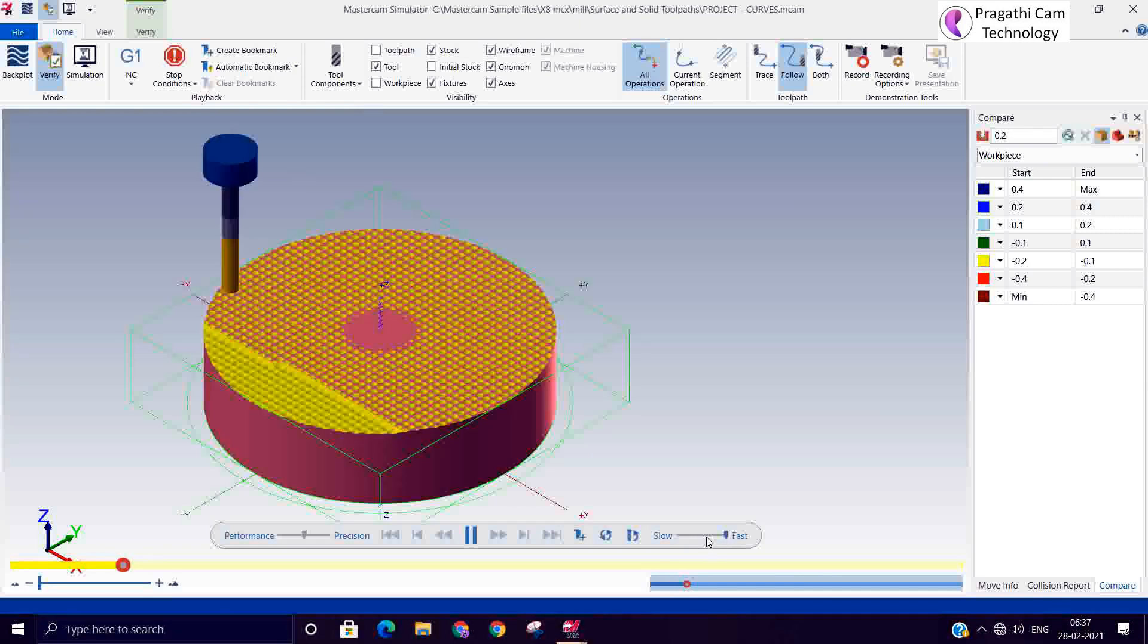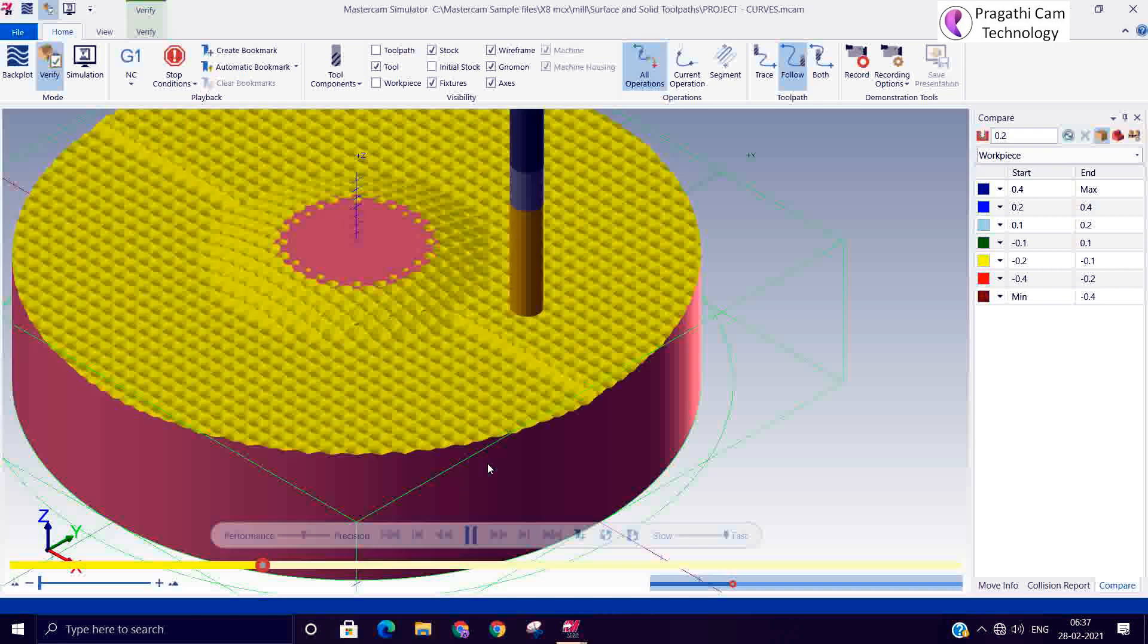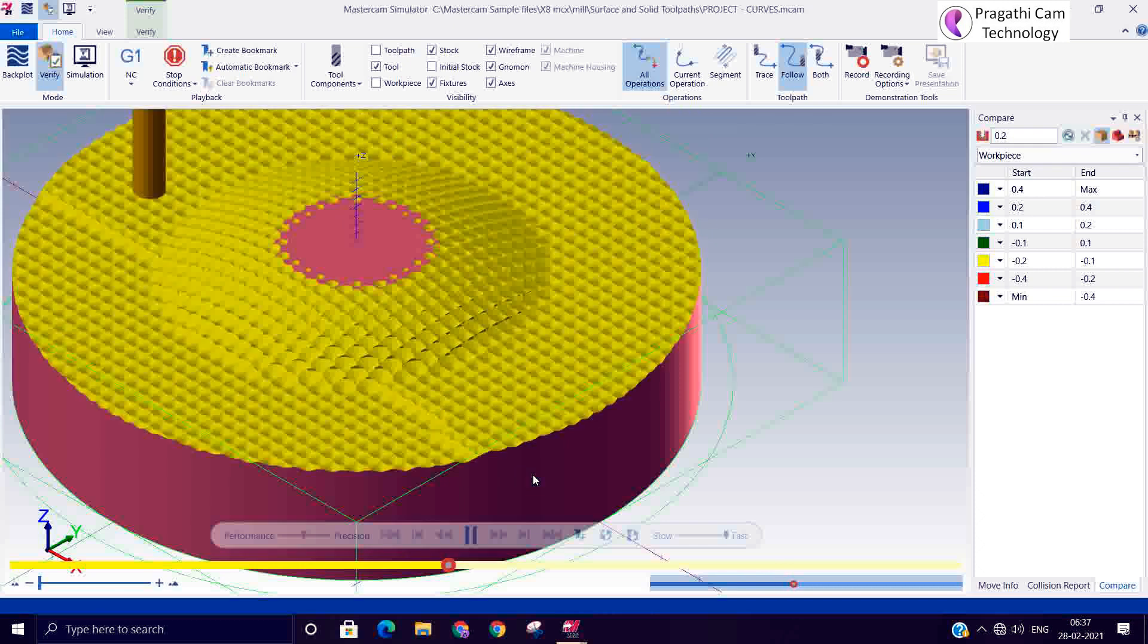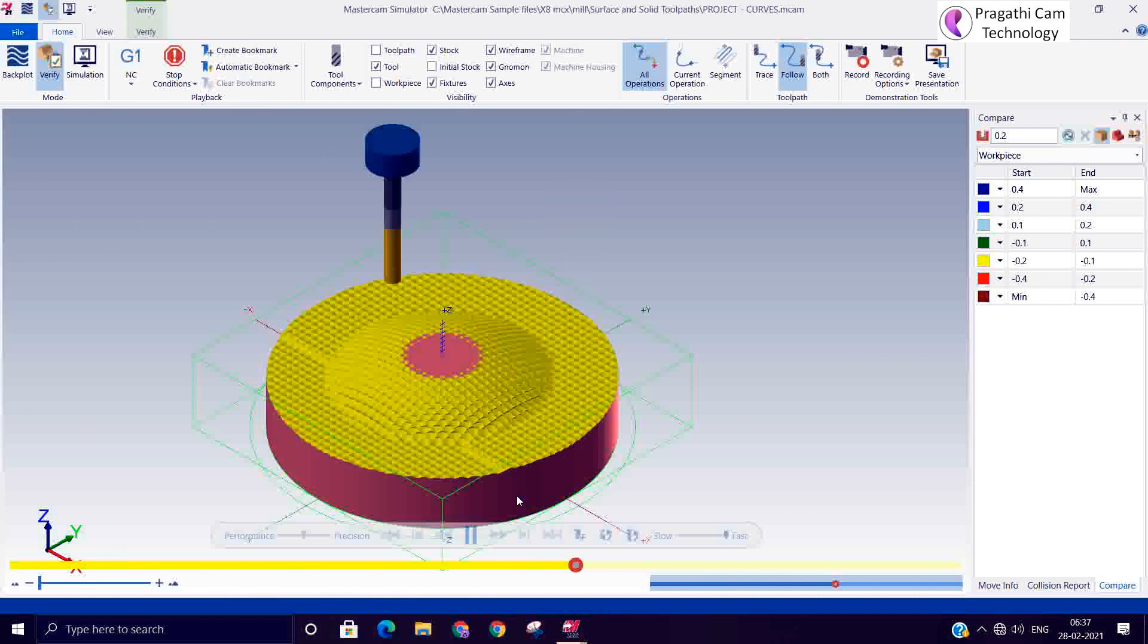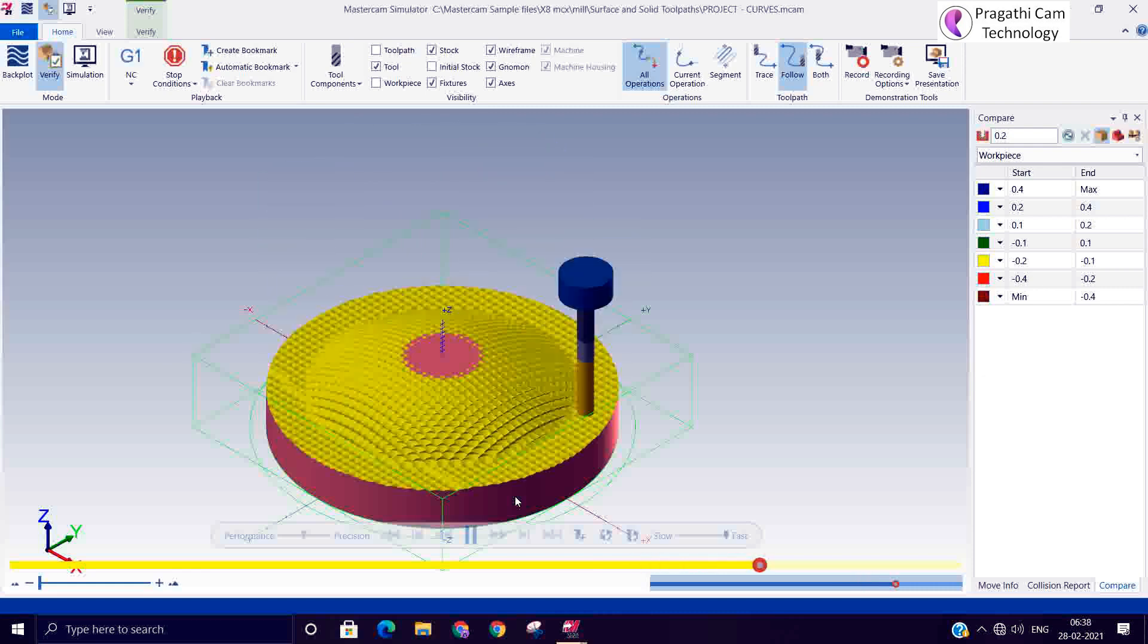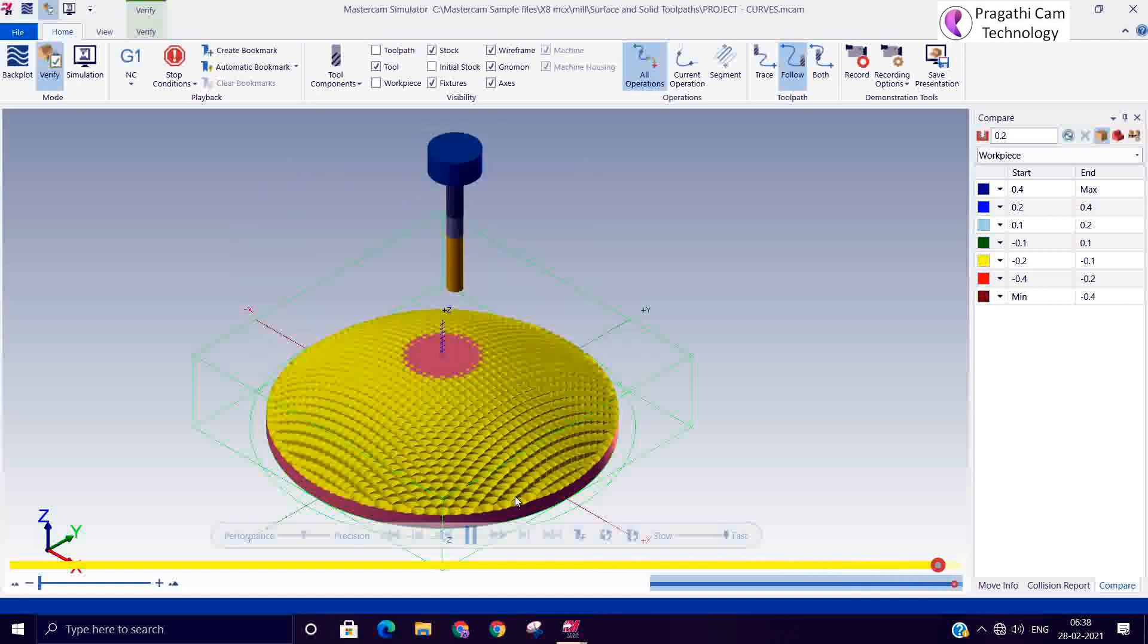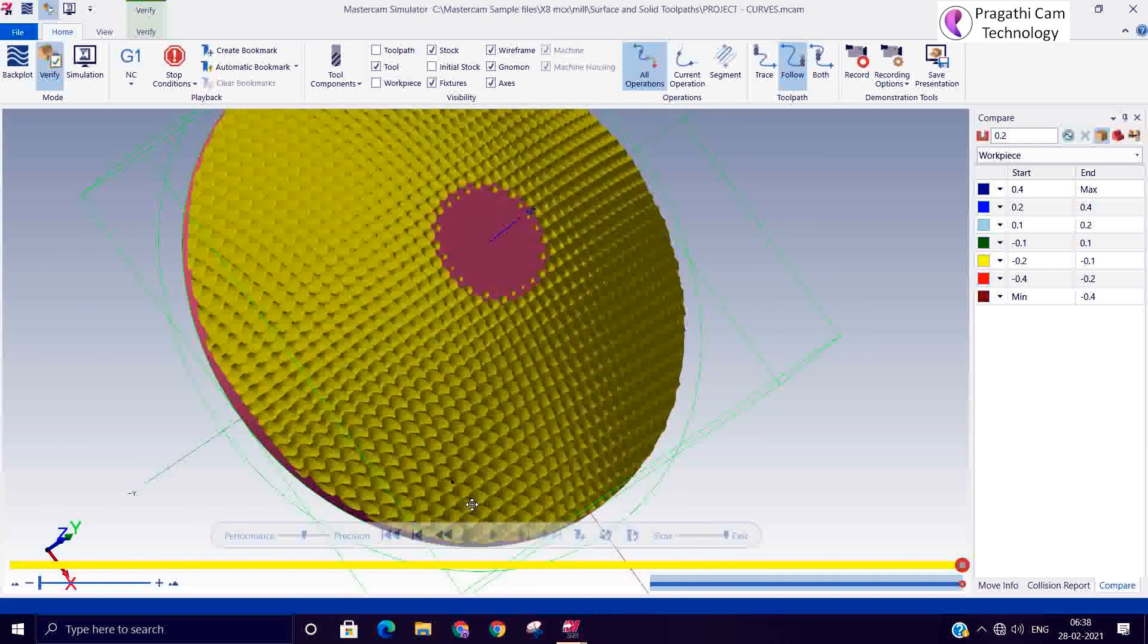Which depends upon your machine, you can increase your depth more and more if you want. So after this you can add whatever finishing toolpath you want, either parallel contour or radial toolpath you can use it and finish this toolpath.